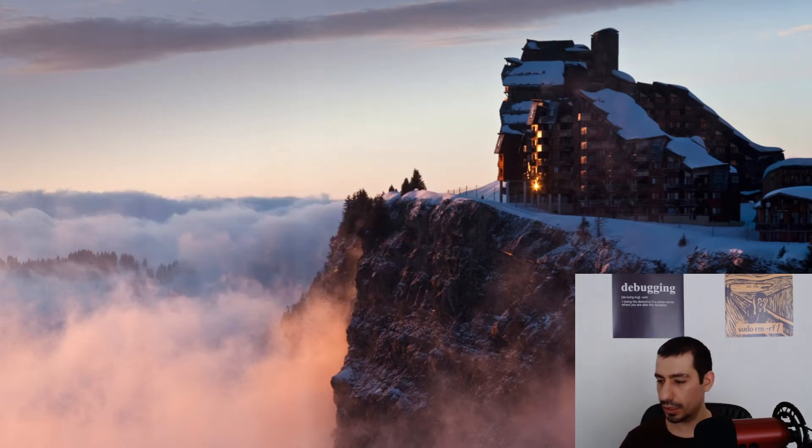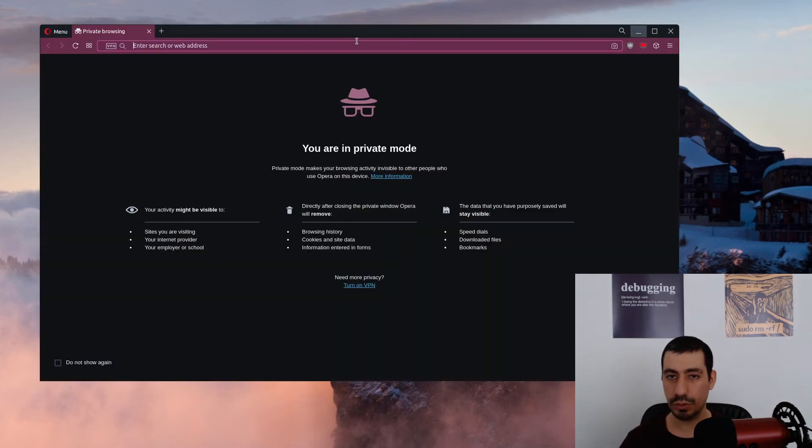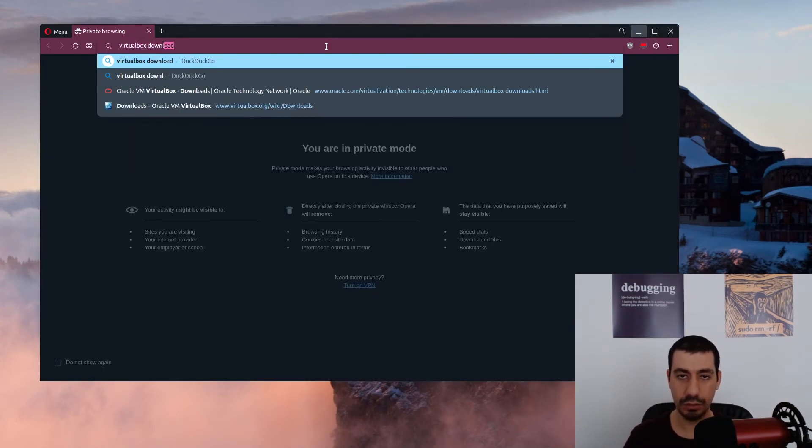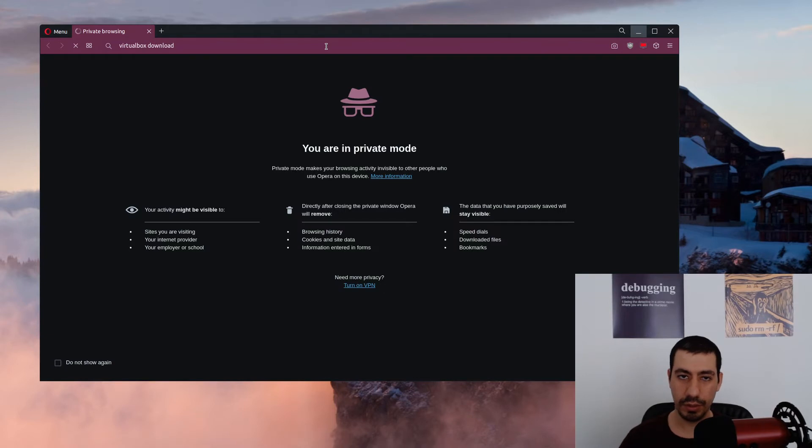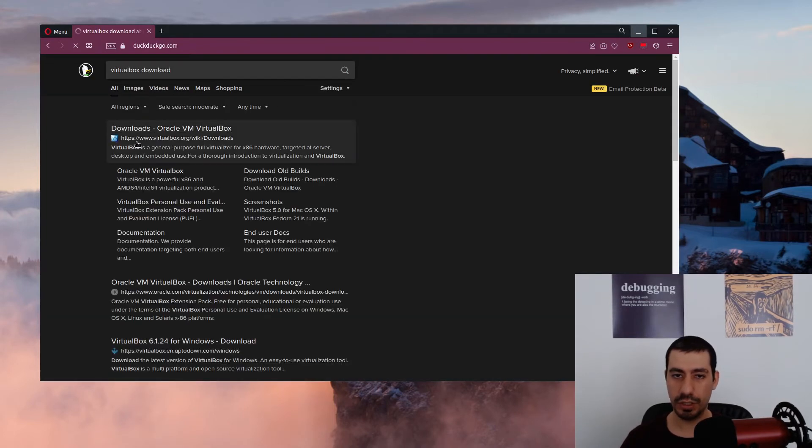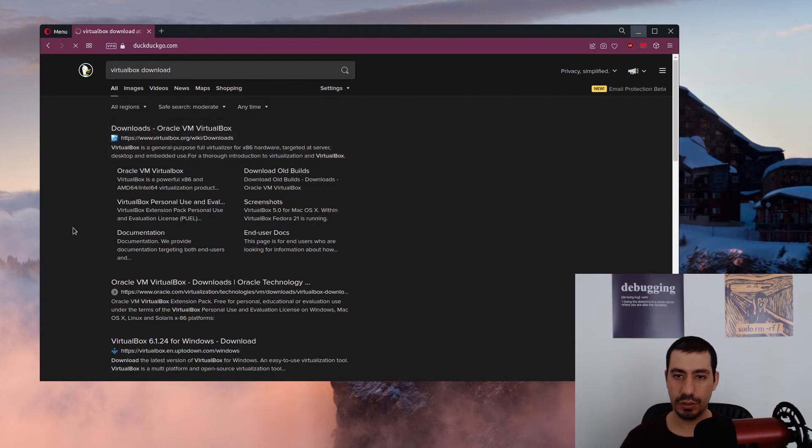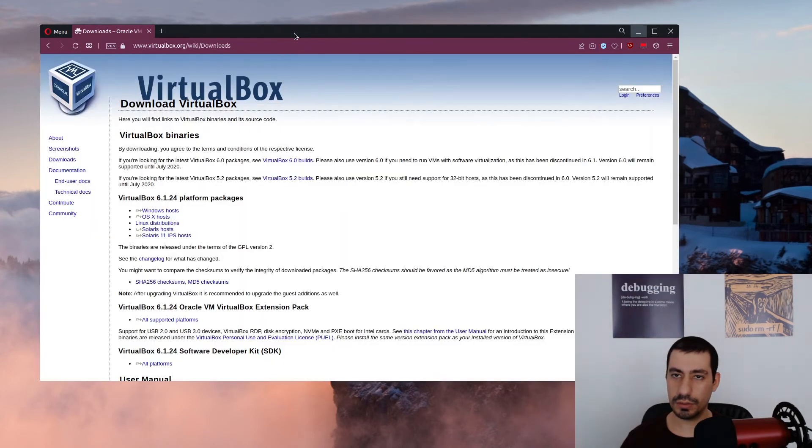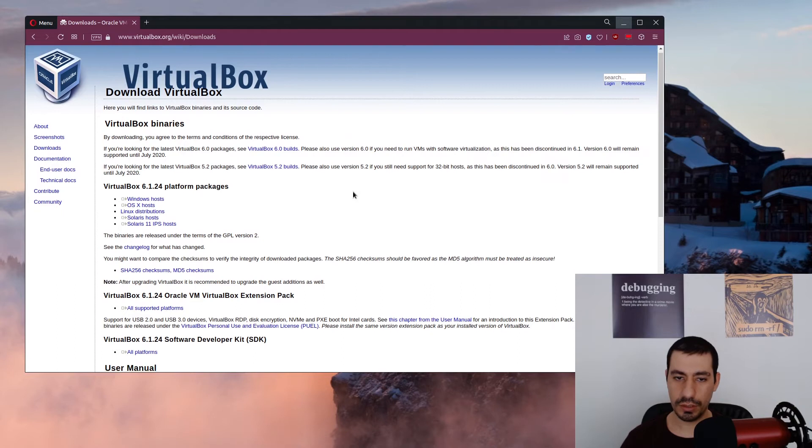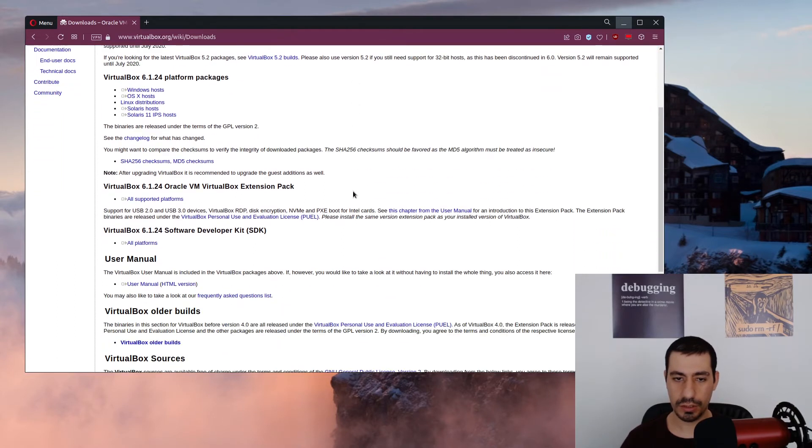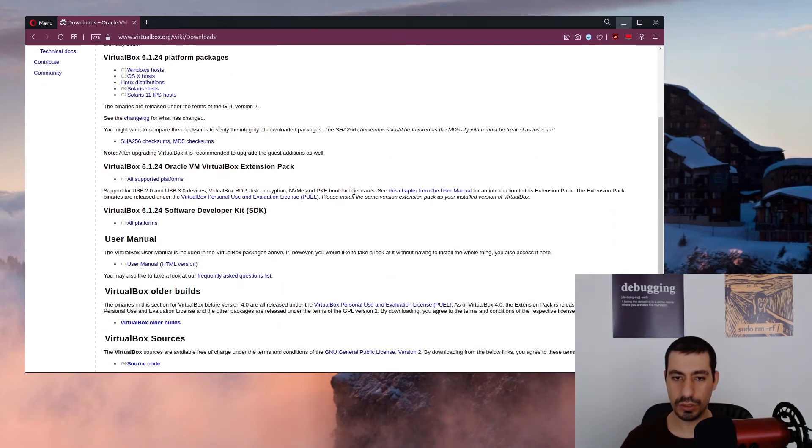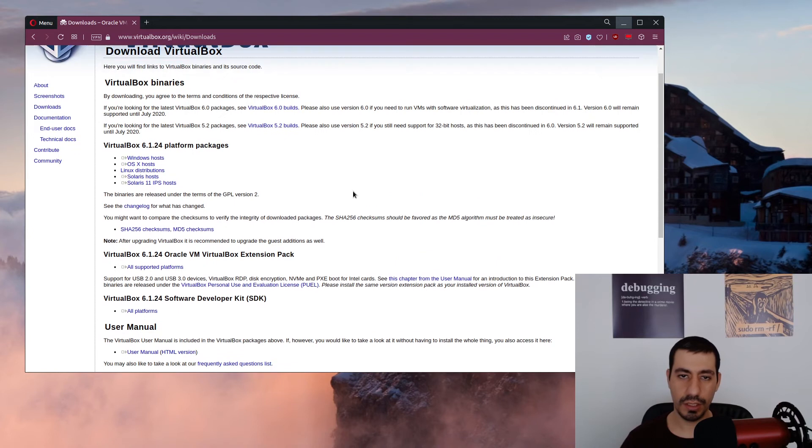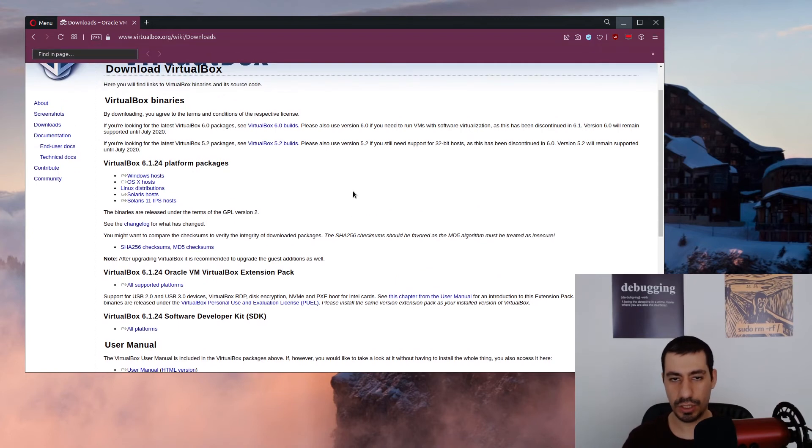Then I have to go and search something. I just search VirtualBox download. If I go to the download page, there is a part that is about downloading the extension pack. Let me just search it.